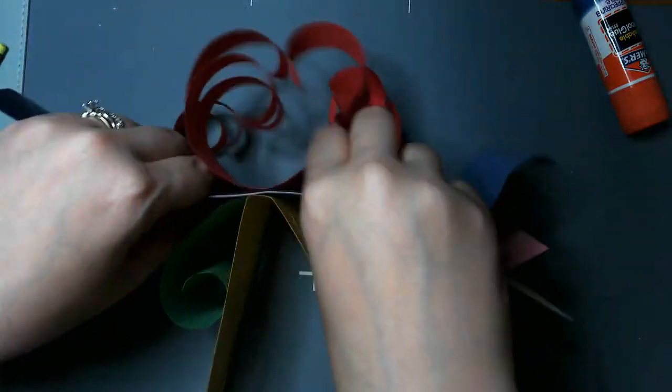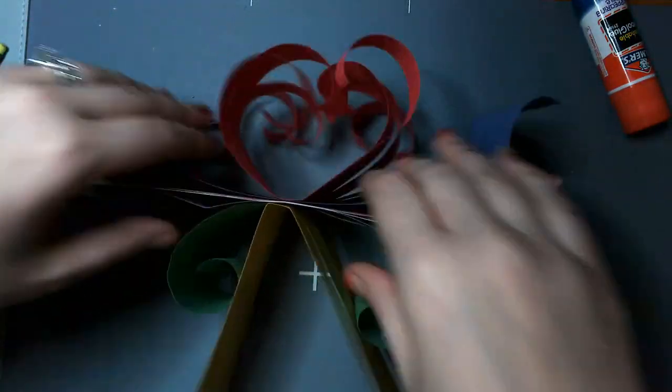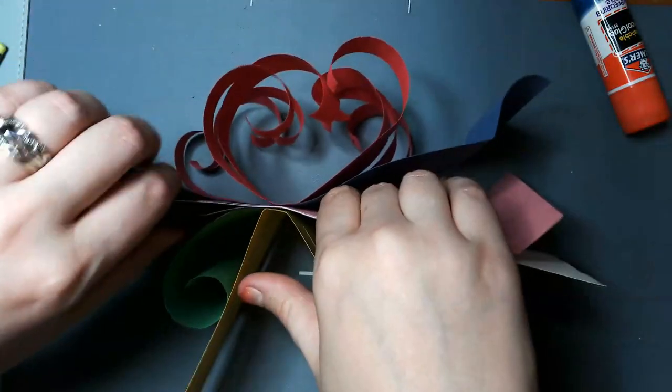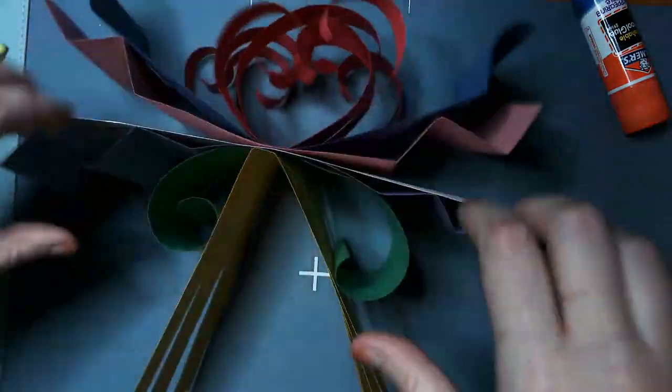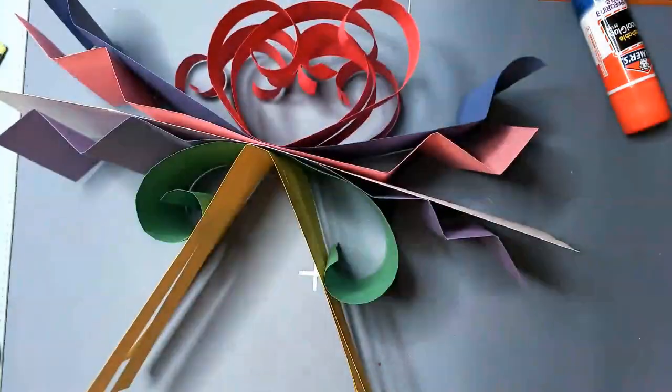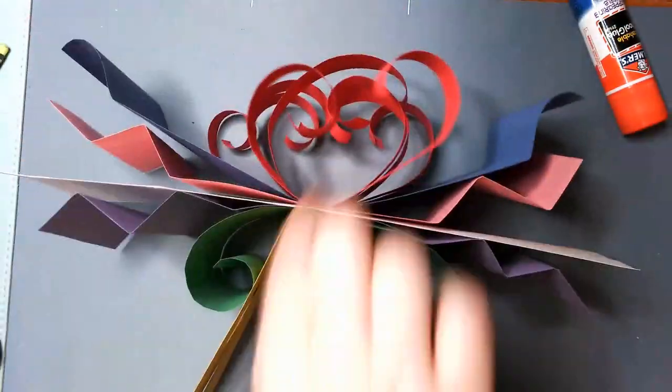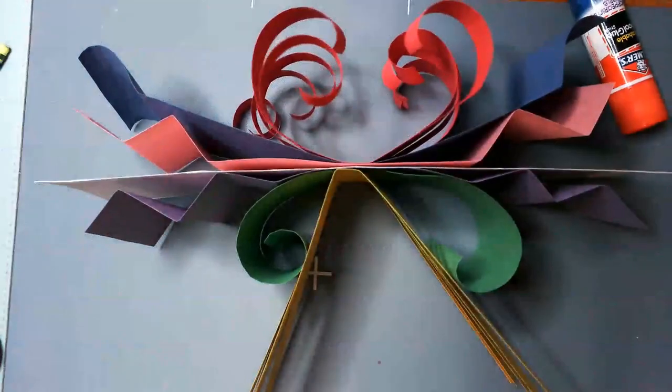And then when you turn it sideways, you can fluff it a little bit if you want. But when you turn it sideways, you end up with a symmetrical sculpture. It's kind of fun. All right. Have fun, guys. Bye.